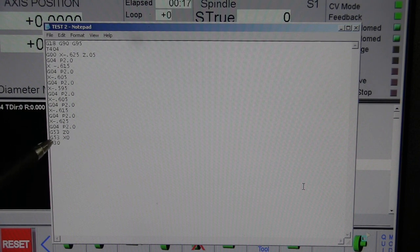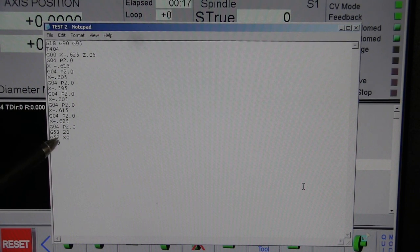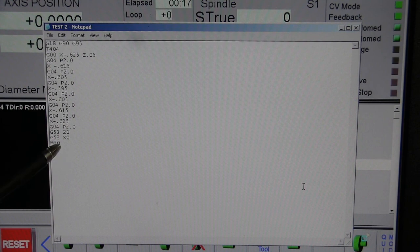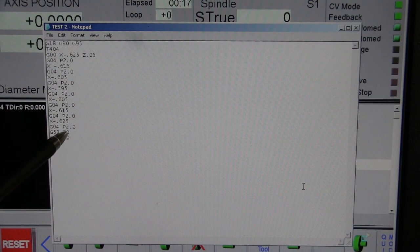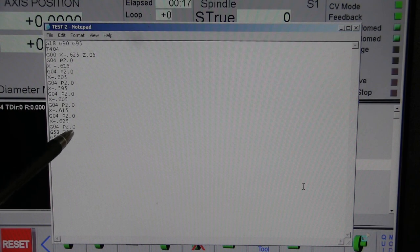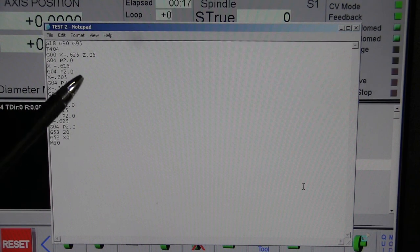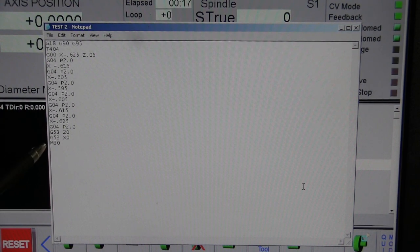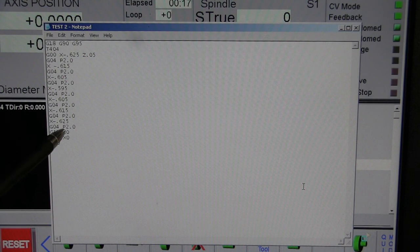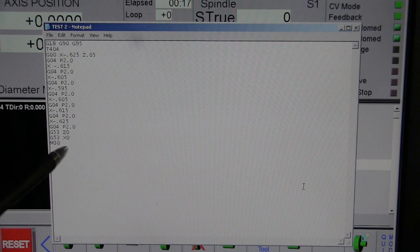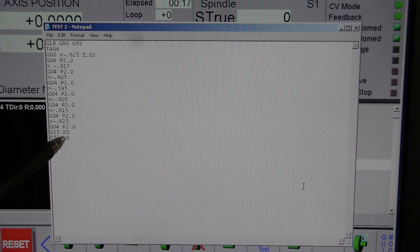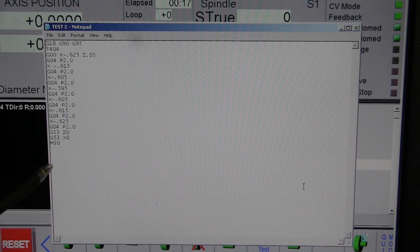We wait two seconds and then we go G53, which sends everything home, Z0 and X0. This is a good time to point out I could put these two on the same line, but I never take the chance. I just got in the habit of always sending the Z home first by itself, getting it out of the way, and then the X, just in case I made a mistake somewhere.